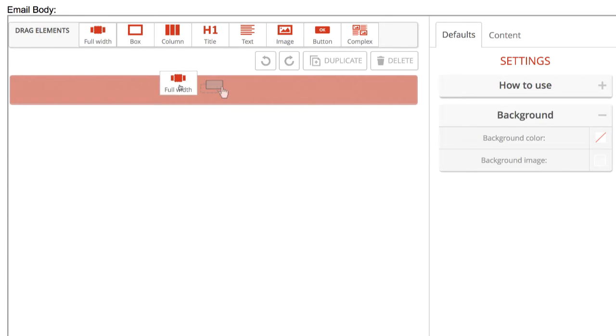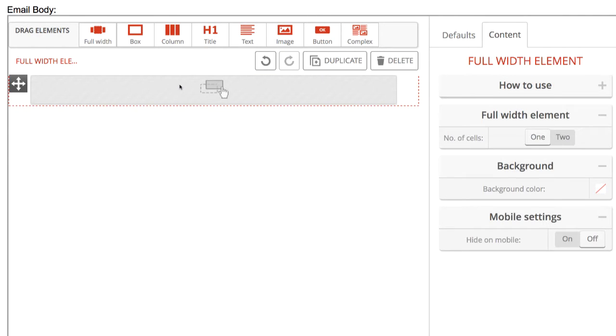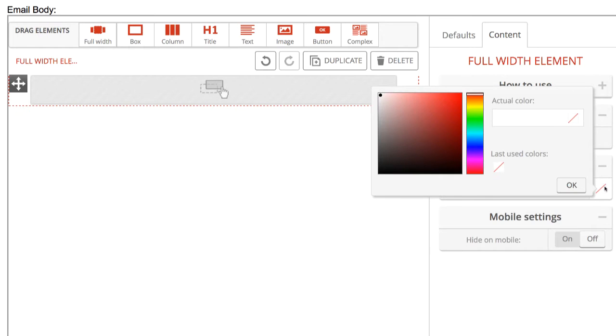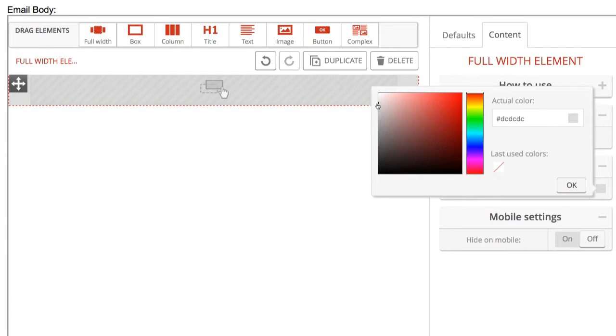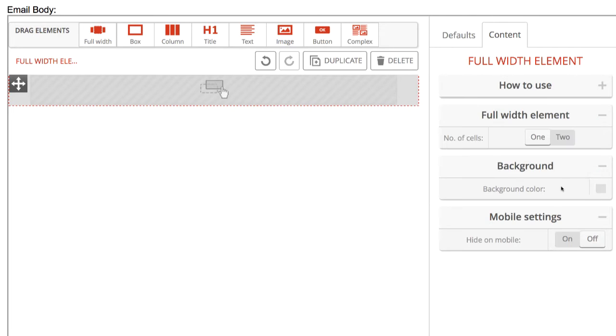We'll start with dragging out the full width element. As the name suggests, the full width element fills the email window horizontally, while its height adjusts to its content. This is a root level element, meaning it cannot be added inside any other element. It's simpler to imagine this element as a row.